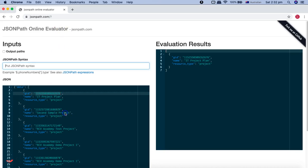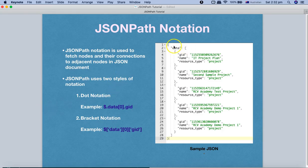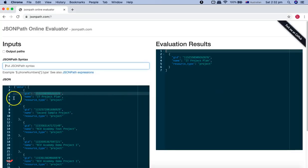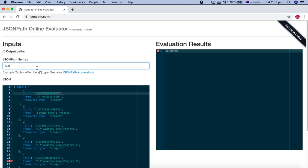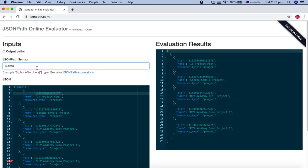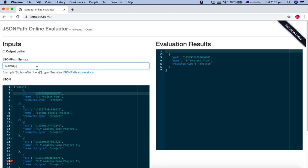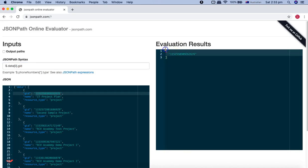In the JSONPath online evaluator I have already copied the sample JSON from the screen. Let's fetch results using the dot notation. Dollar is the root node — as soon as I put dollar you can see the whole document listed. Then dot data fetches the data node. If I put index 0 in square brackets I get the first element. Then adding dot GID fetches that specific GID value using the dot notation.